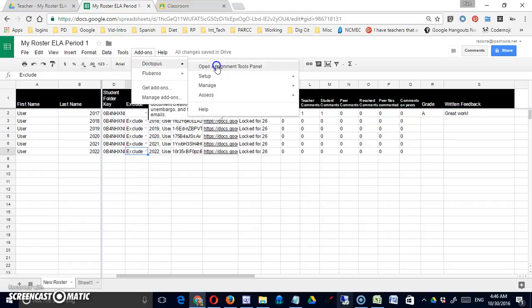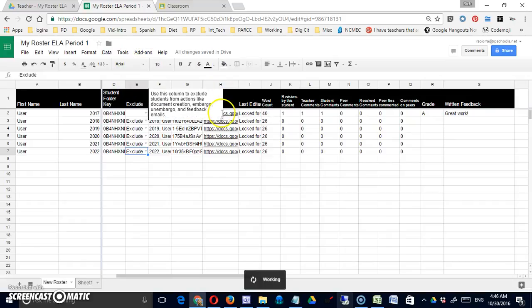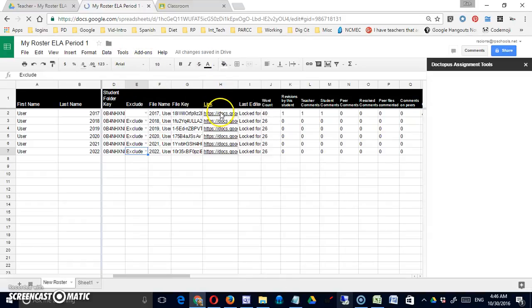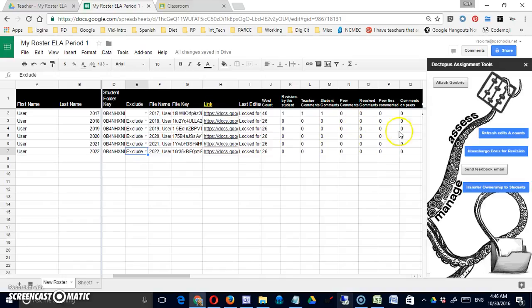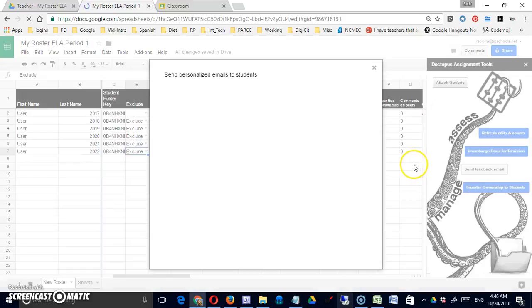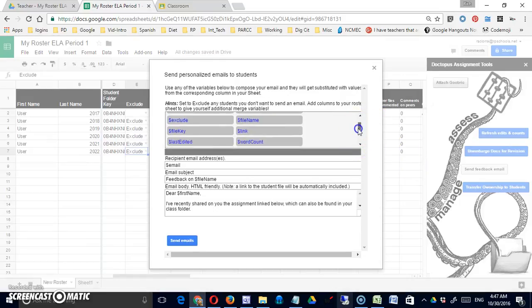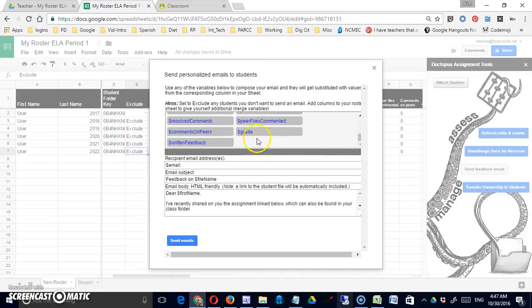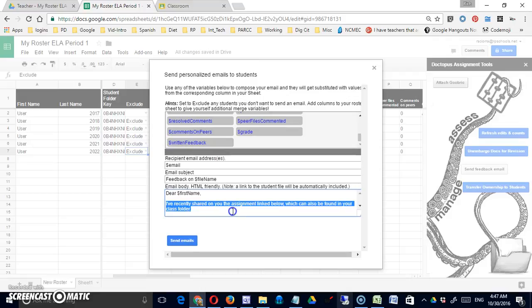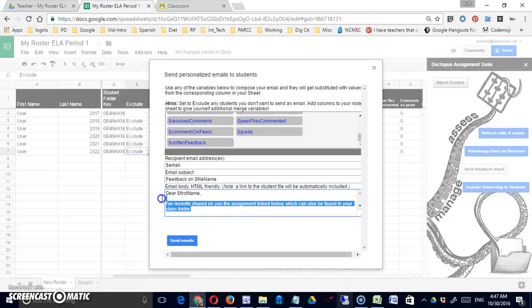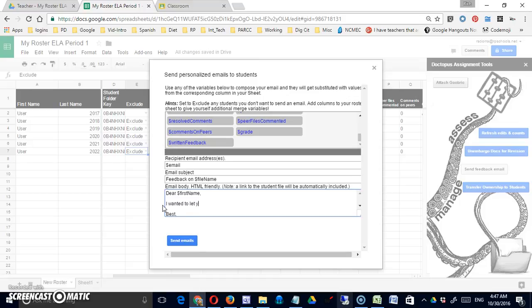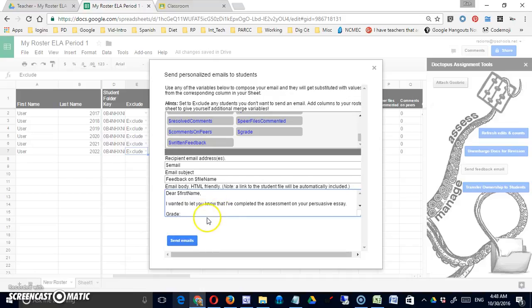I'm going to go to DocTopus and go to the main menu screen, send feedback and email. You can see that among the variables I have at top are grade and written feedback. So you can just write your message down in the lower portion. I just paused so you didn't have to watch me type out some things.